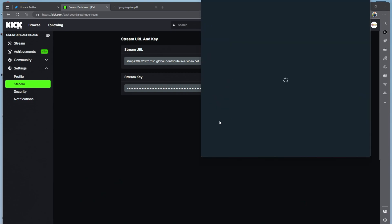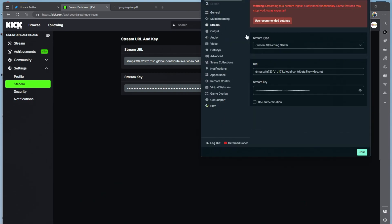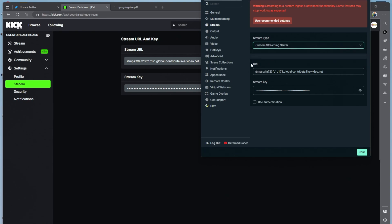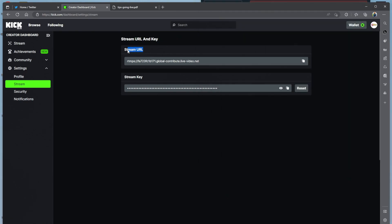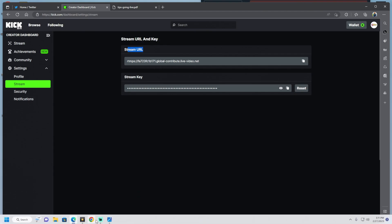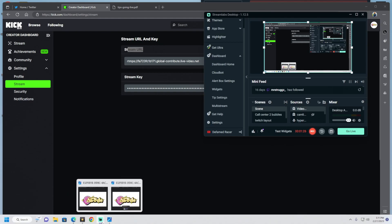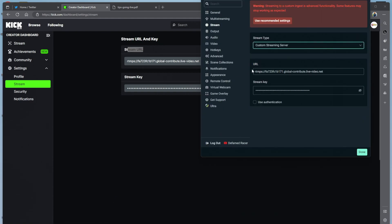Then you go to settings, you go to stream, it'll have streaming services and it'll have custom streaming service server. You go to custom streaming server, and then you see the stream URL right here — you copy that to the URL.